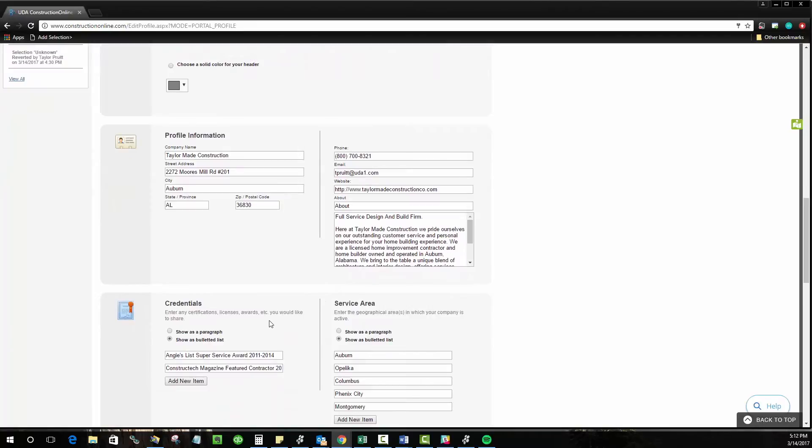Moving on from that you've got the profile information on your public profile. This is a lot of your basics so of course your website, your phone, contact information.